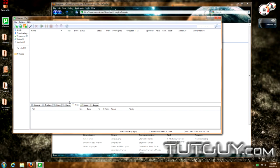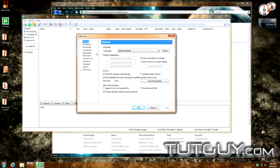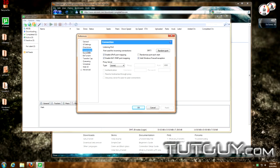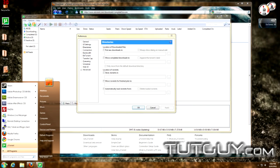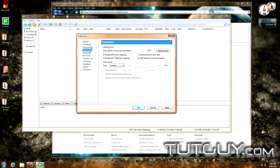Once installation is done, uTorrent will automatically launch. It's very simple and basic. When you first run it, I recommend going into the Options to look over the settings. For example, you can modify where your downloads are saved. If you leave it as default, it will put downloads into your Downloads folder, which on Windows 7 is found under your user shortcuts.